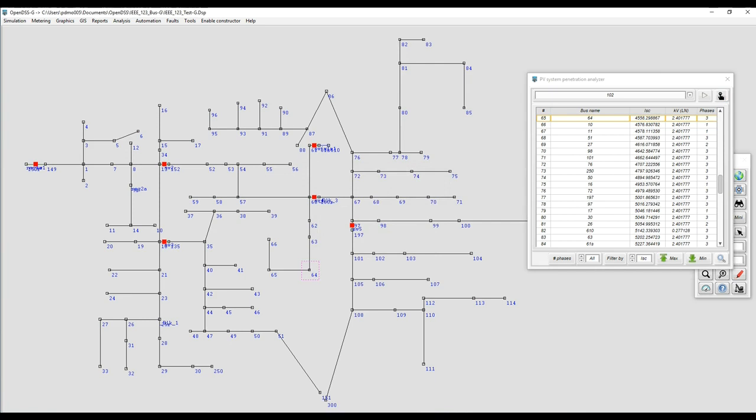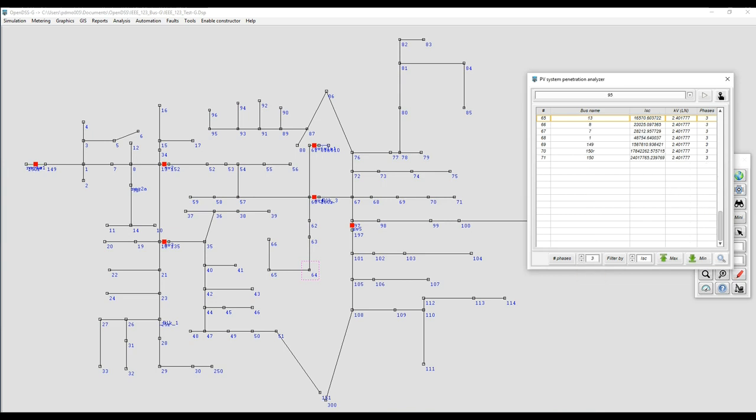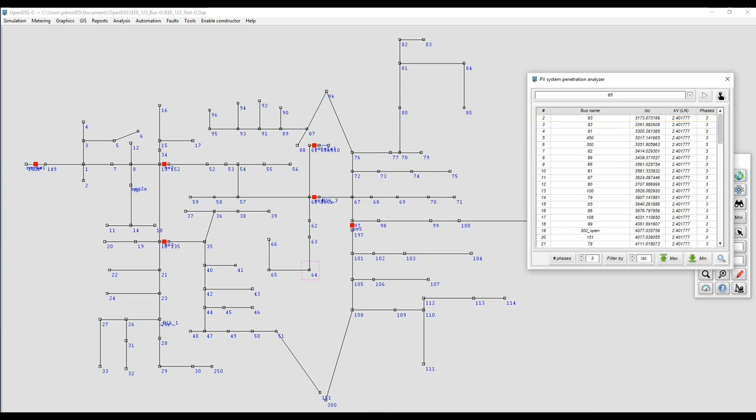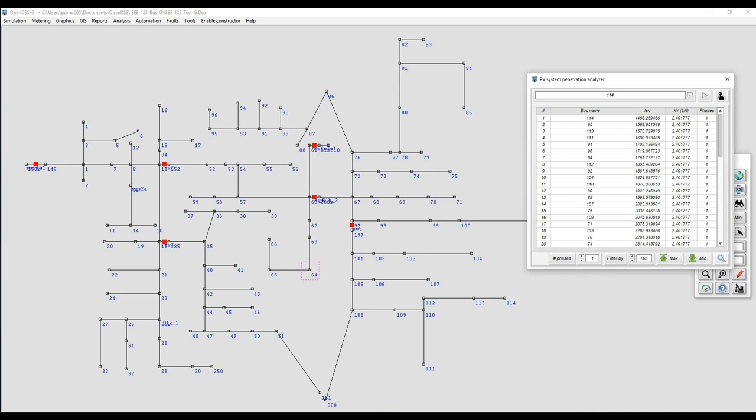You have other tools for filtering the content of the fault study results by number of phases. You can select one, two, three, or all phases.